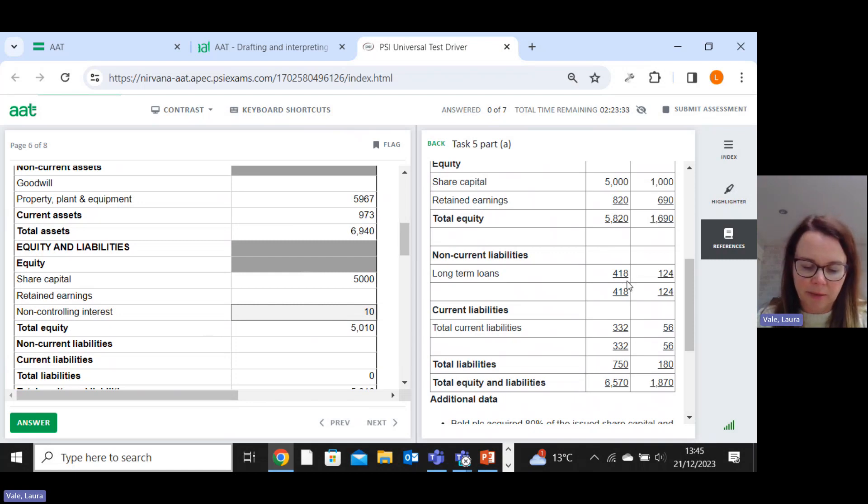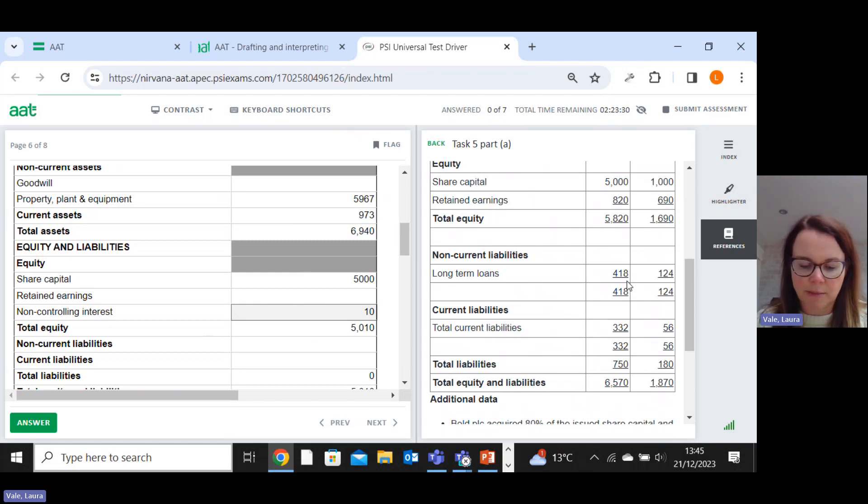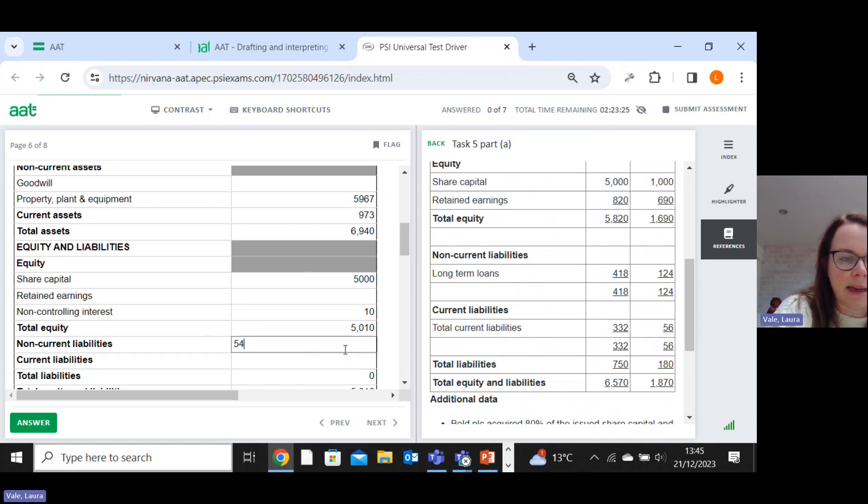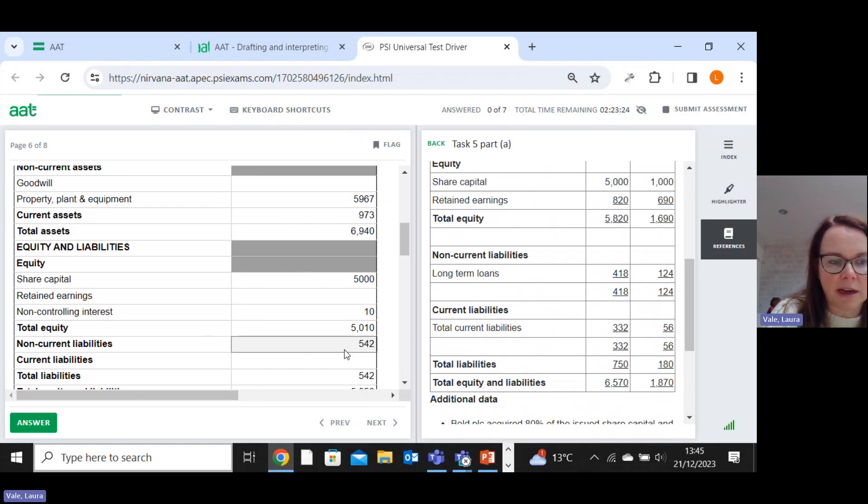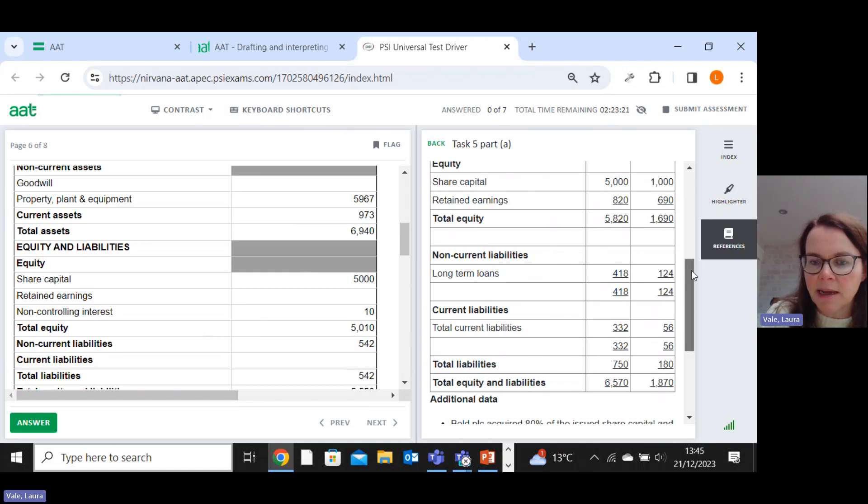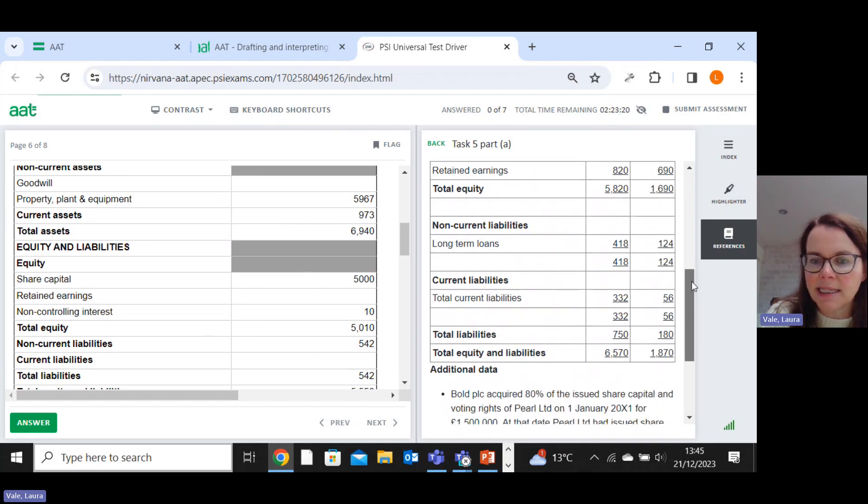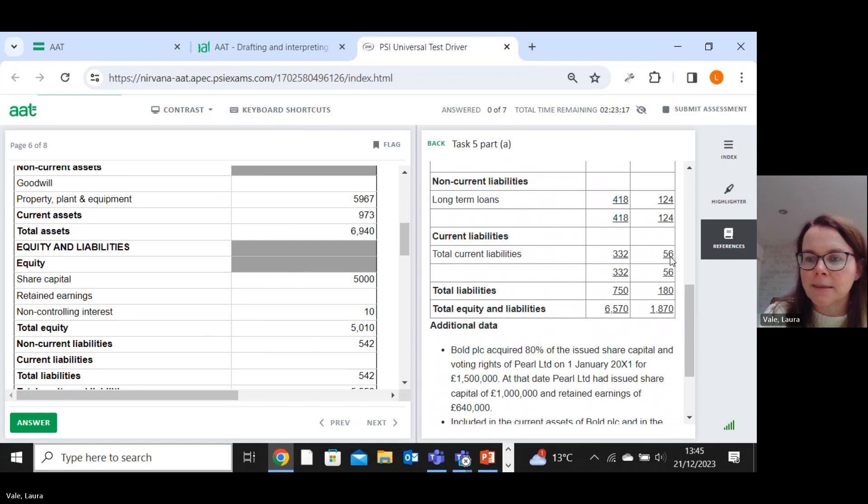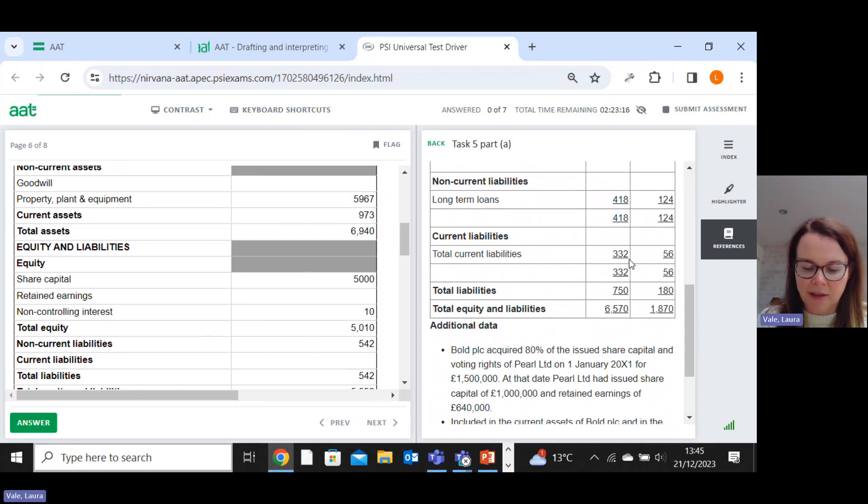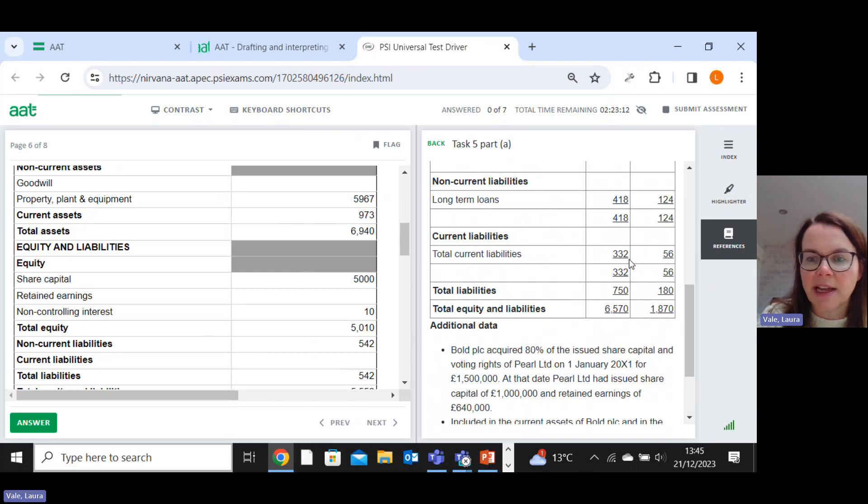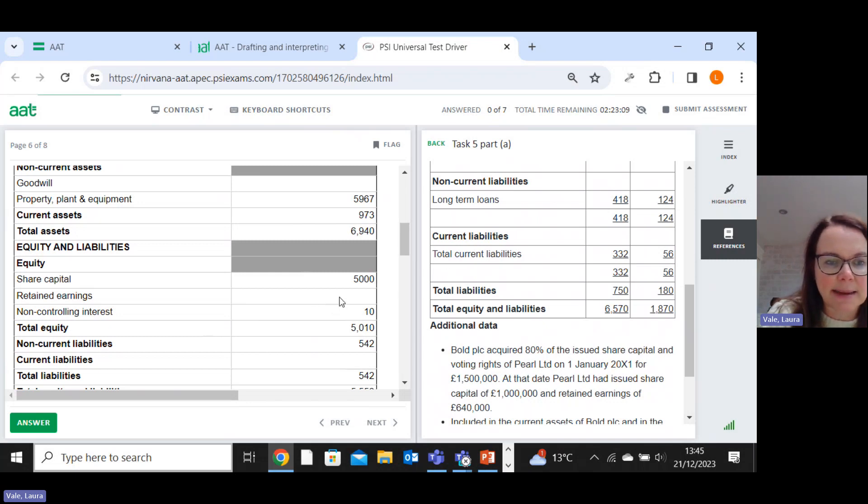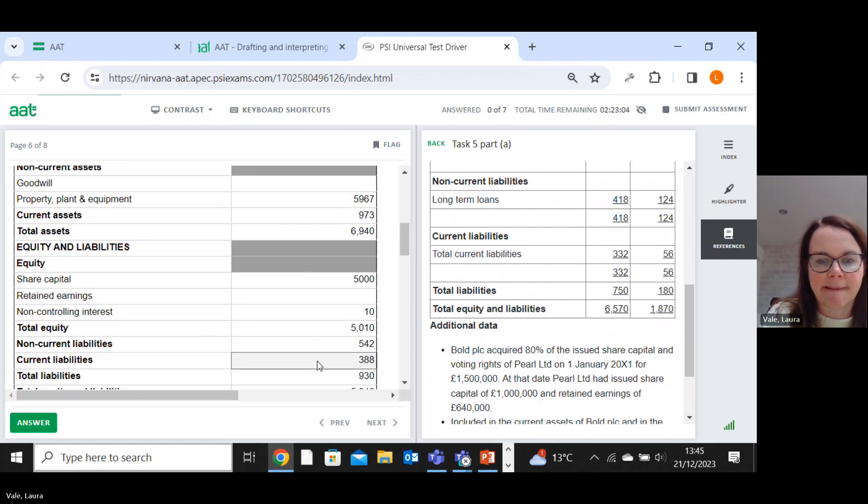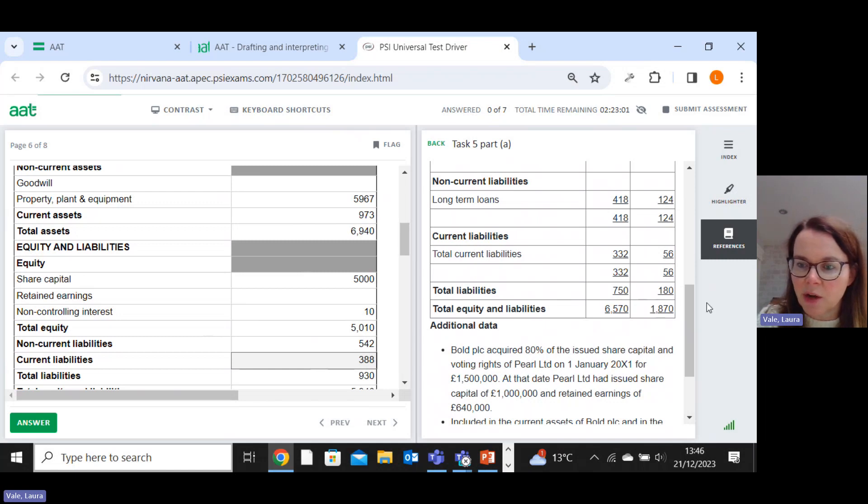Long-term loans, full control. So we just add those two numbers together, which is 542. So that will go in as my non-current liabilities. Current liabilities. So again, just add them together. 332 plus 56. So that's 388. So that's my current liabilities figure. And then everything else is just totals.